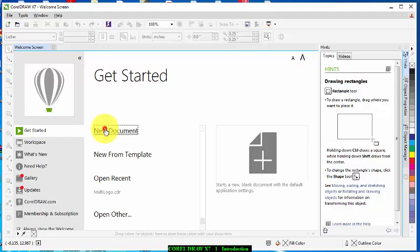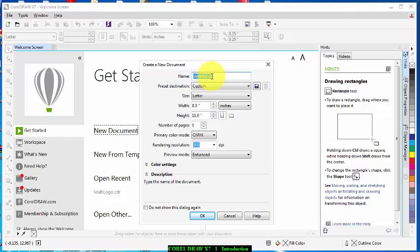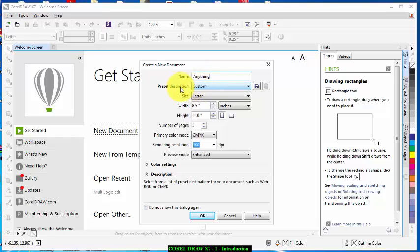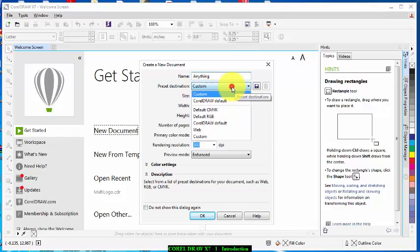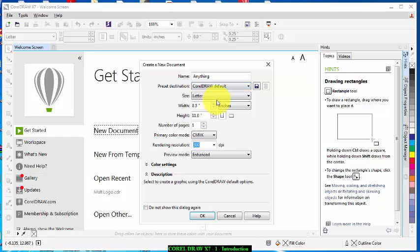New button here, then this place is telling me create a new document. Then I'm going to call it anything that just pops into my head now. Then Preset Destination which is talking about the default colors that you want to use. So I'm going to use CorelDRAW Default.